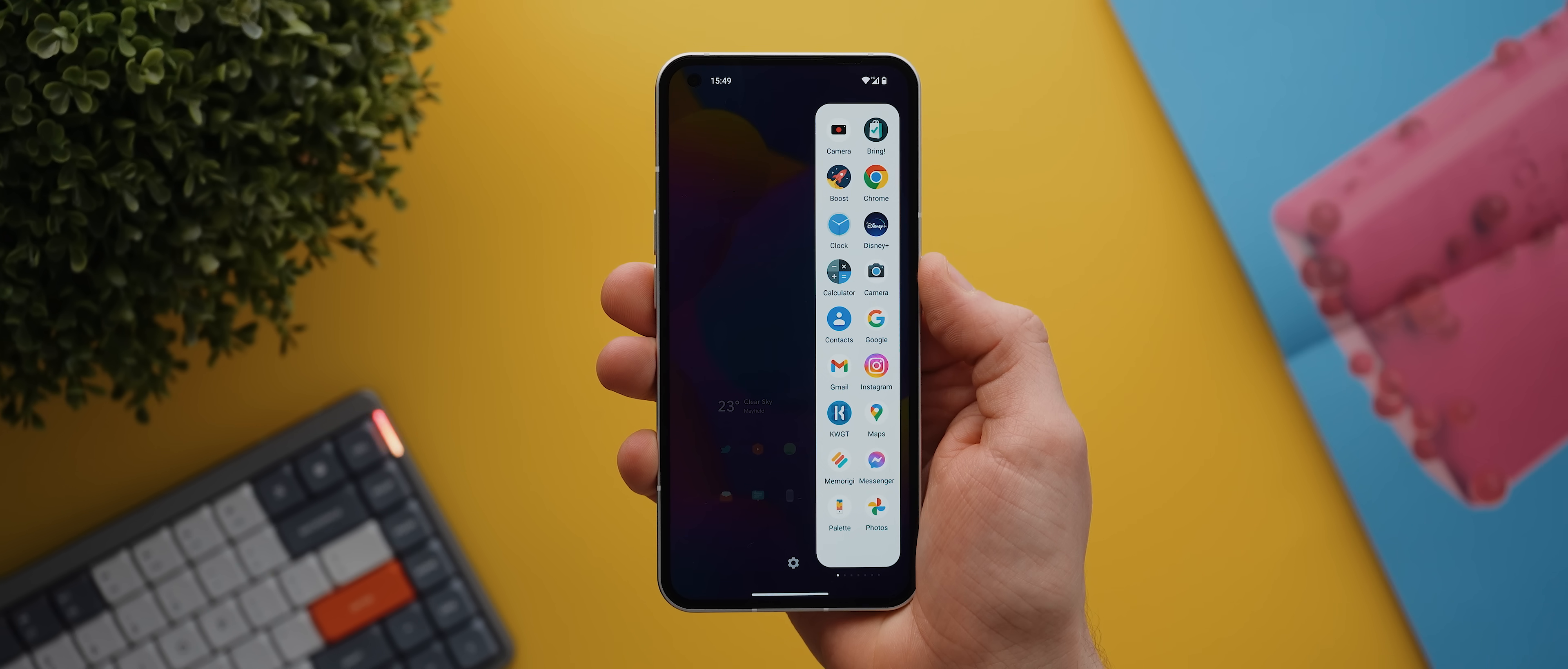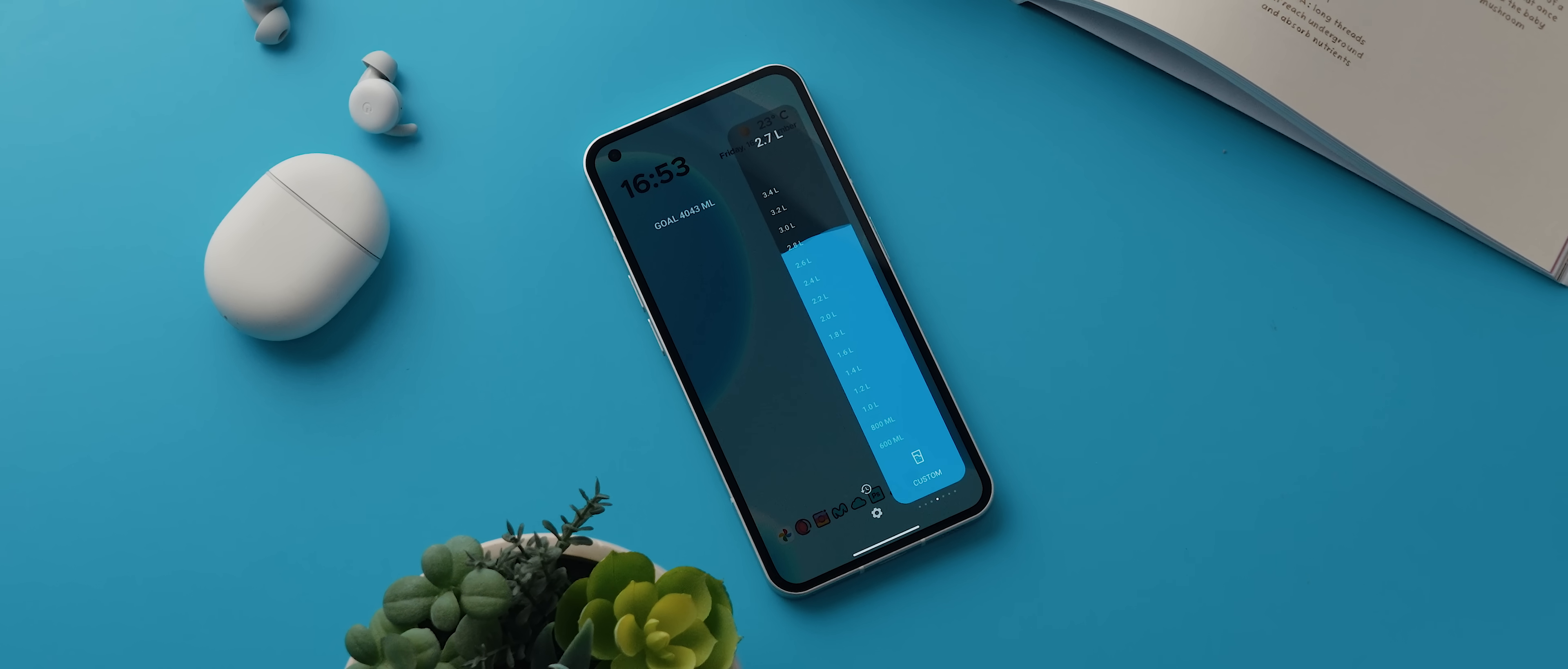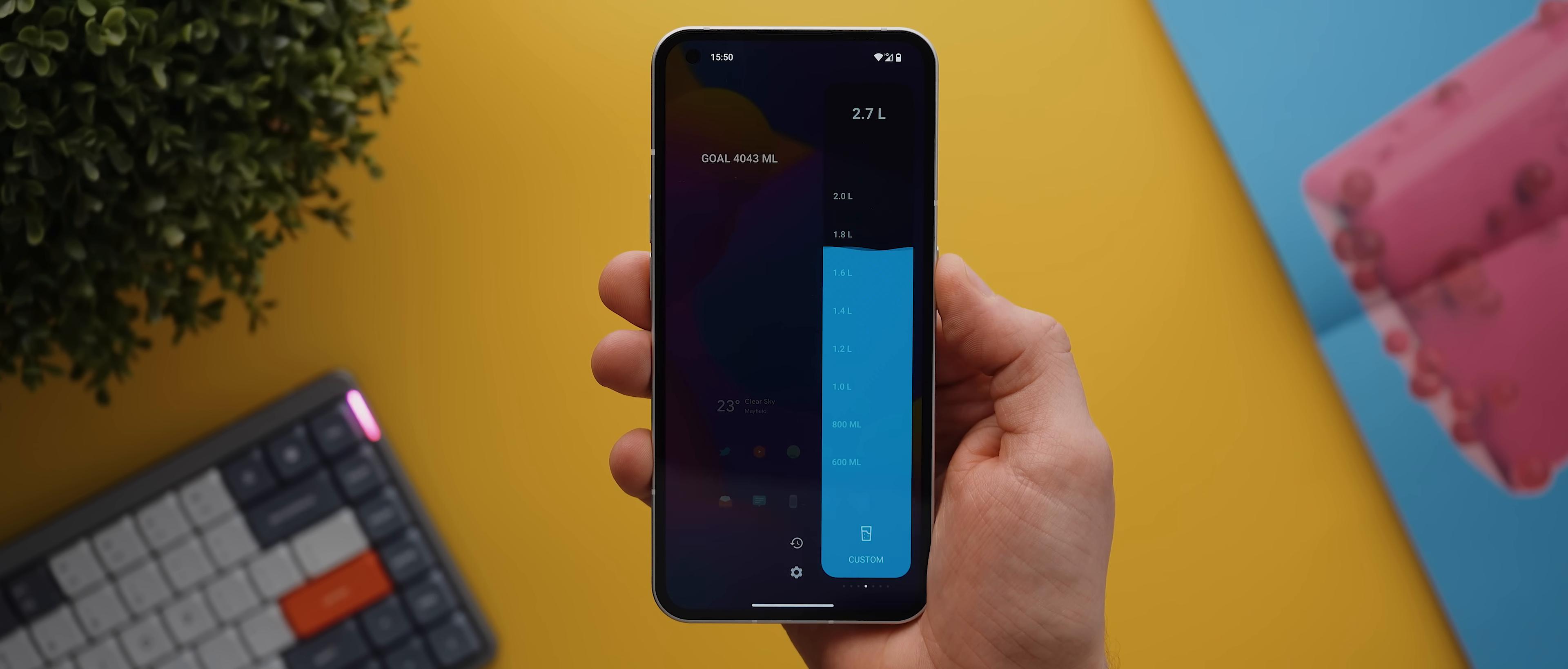From there you can swipe through each of the various panels including app shortcuts, a timer, a compass and a ruler combined, plus my personal favorite, a drinking water reminder which has this really cool animation that fills up whenever you press this button to indicate you have indeed drunk some water.